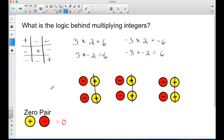I hope that this video was clear and maybe helped you better understand the logic when multiplying integers. I want to thank you for viewing another video by ajspeller.com.